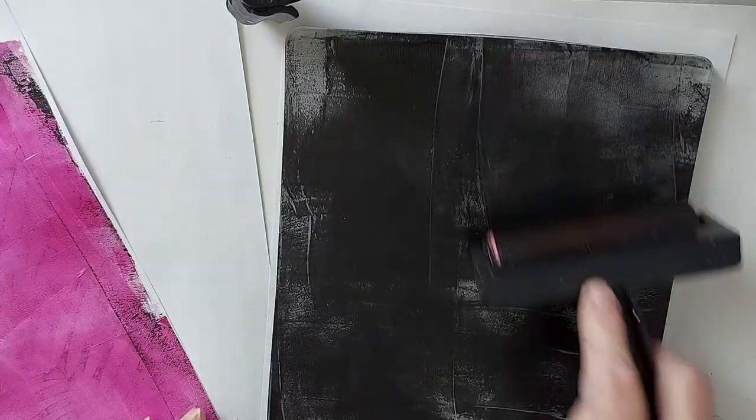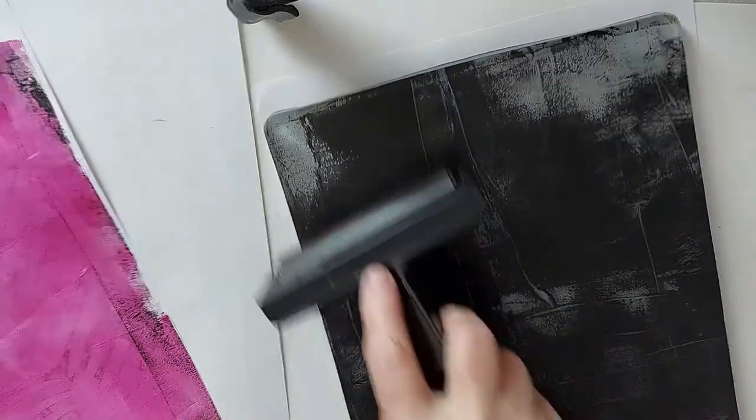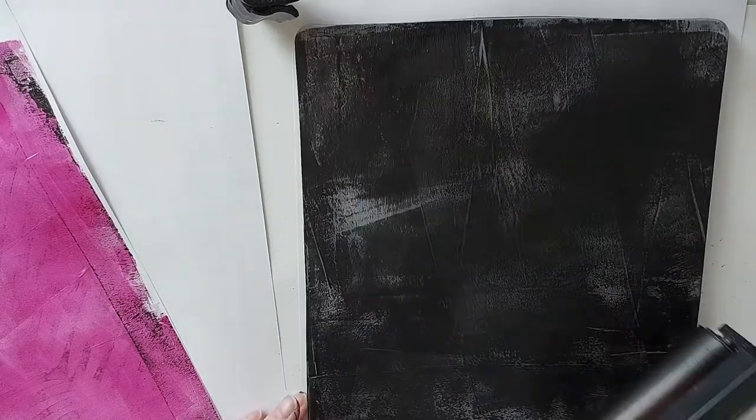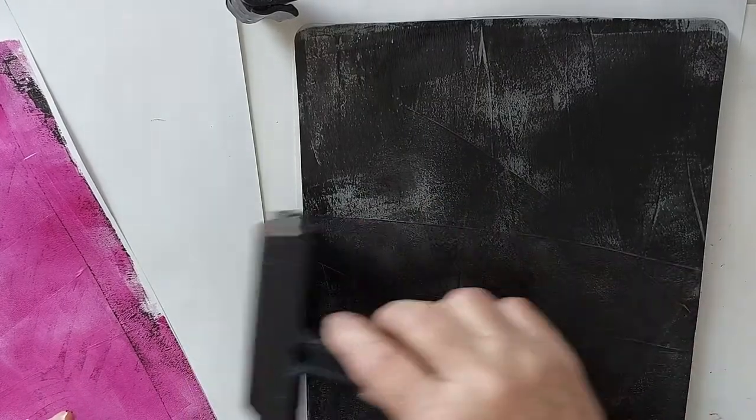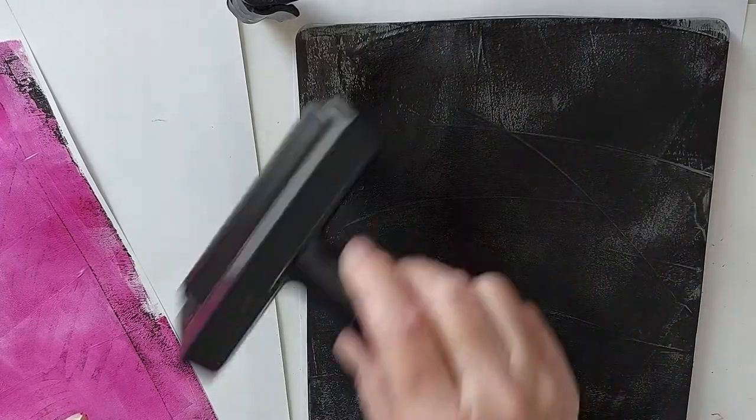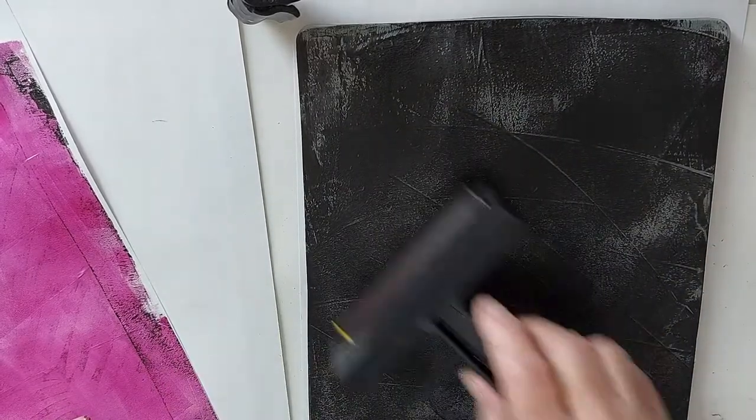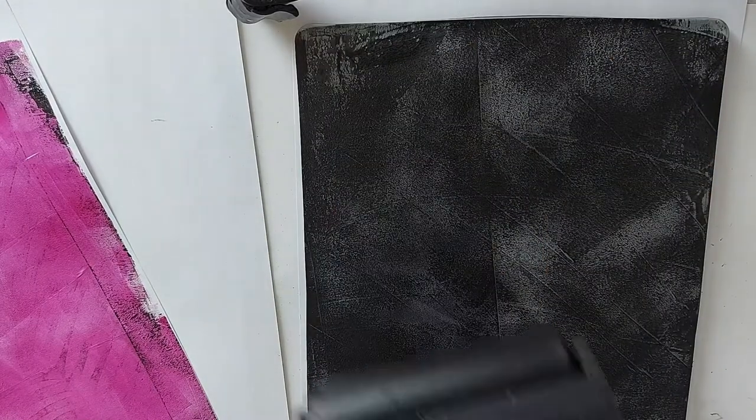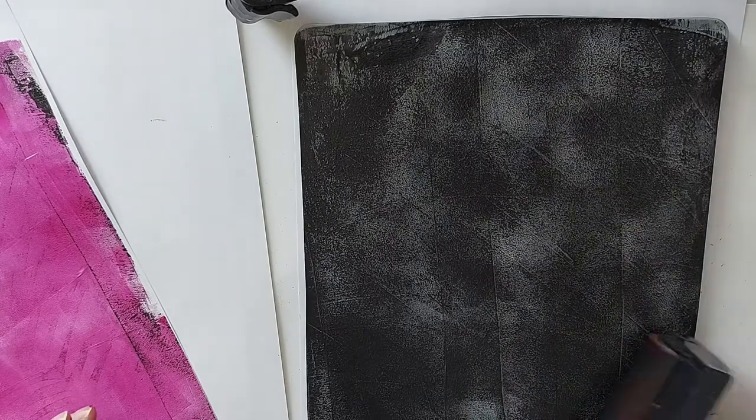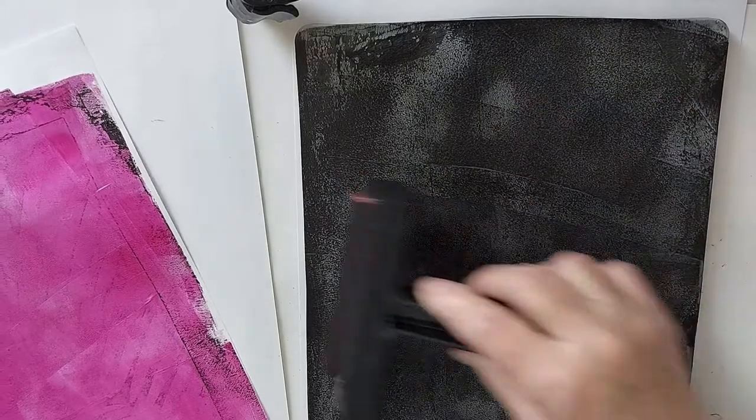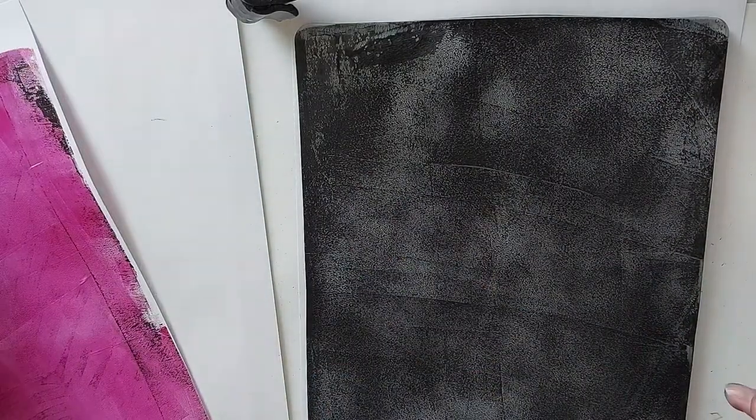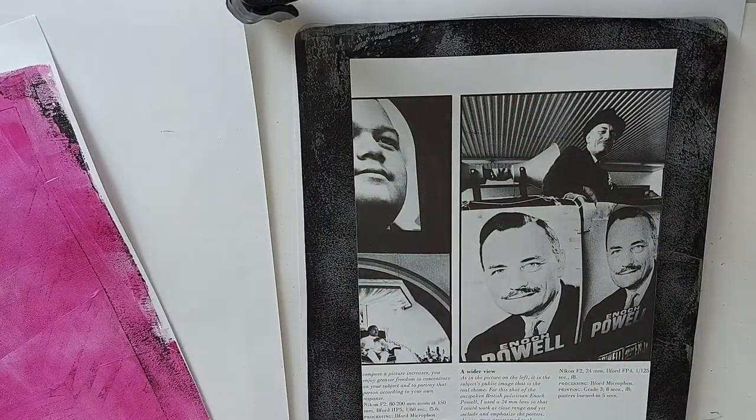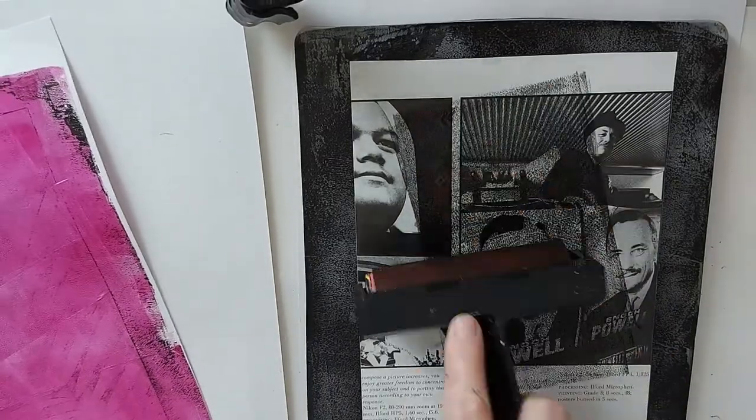So this is a gel printing 101, phase 2. We're not quite up to gel printing 201. The trick for me is getting this paint down before it starts drying and not having too many lines.